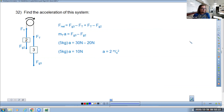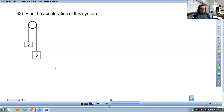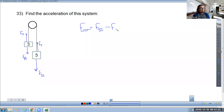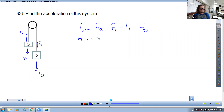Question number 33 says a five and a three kilogram mass. We do the same process. fg5, fg3, tension force a little bit shorter than fg5 and a little bit longer than fg3, same length on both sides. The fnet equation gives fg5 minus ft plus ft minus fg3. Total mass times acceleration equals 50 minus 30. Total mass is 8 kilograms. 8 times a equals 20, so a equals 2.5 meters per second squared.